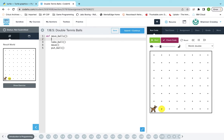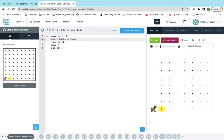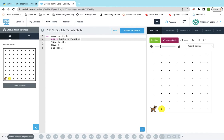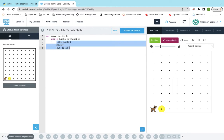So I'm going to say while balls_present. We could do the function in the while loop, but I'm just going to put the while loop in the function. So because I did that, I'm going to need to tab these guys over because they need to be in that while loop.